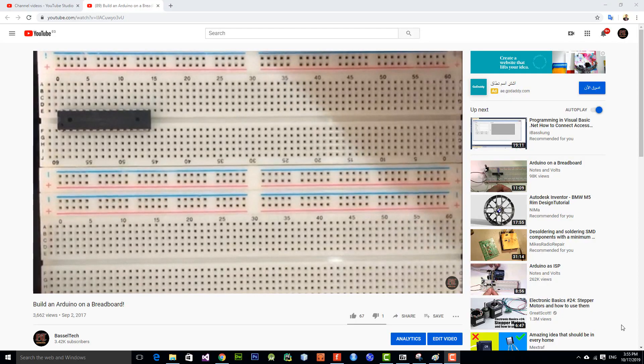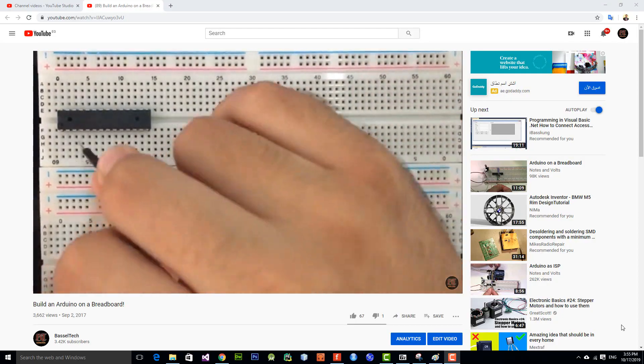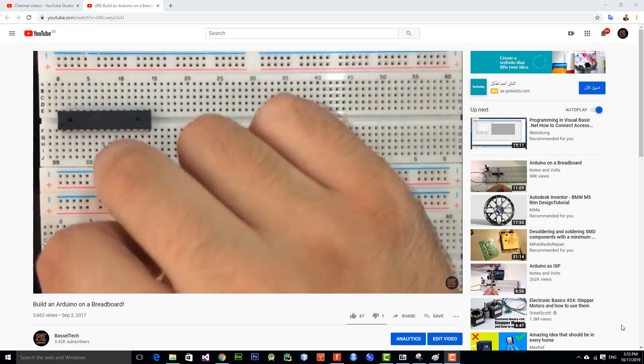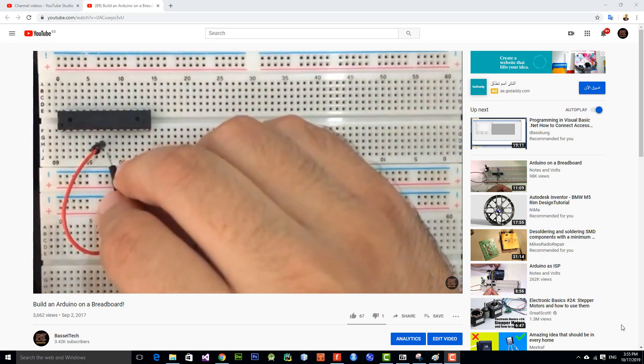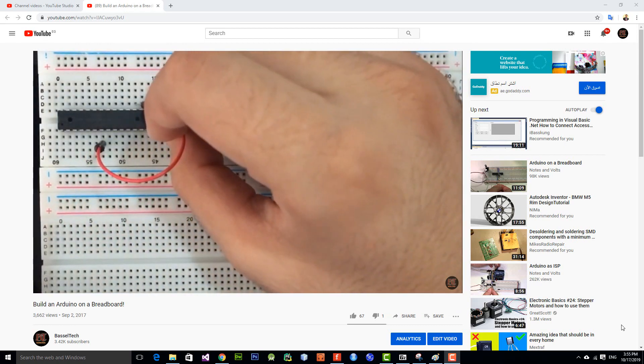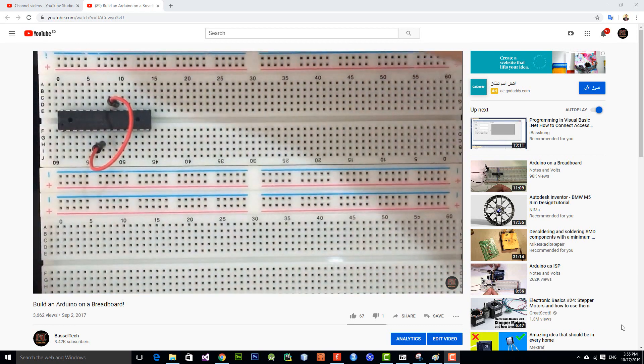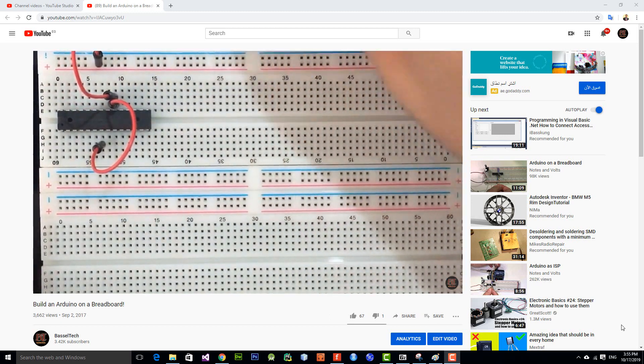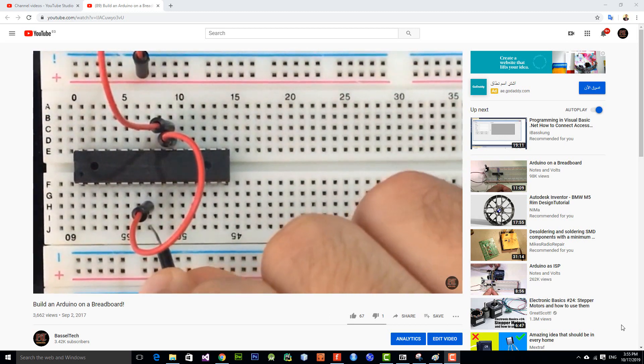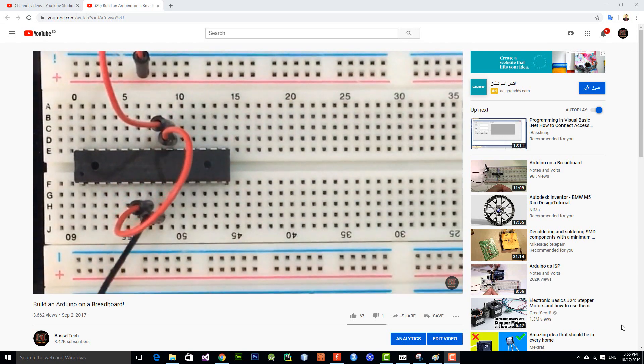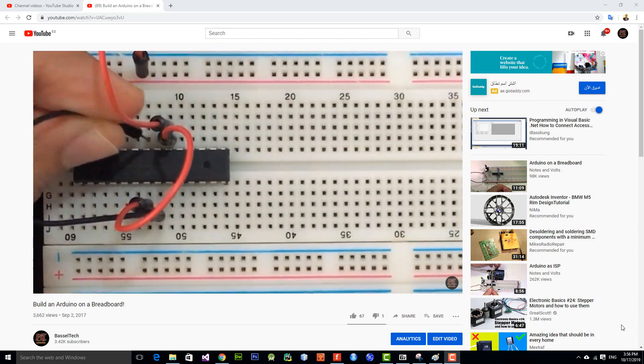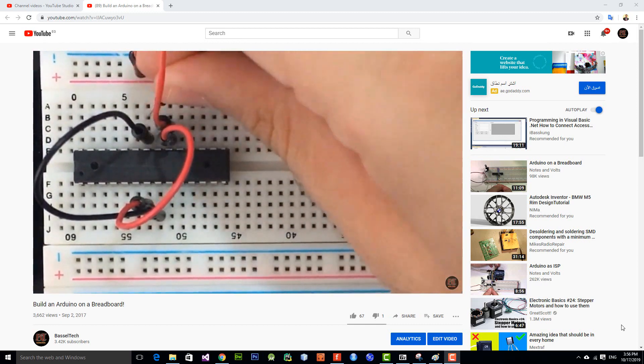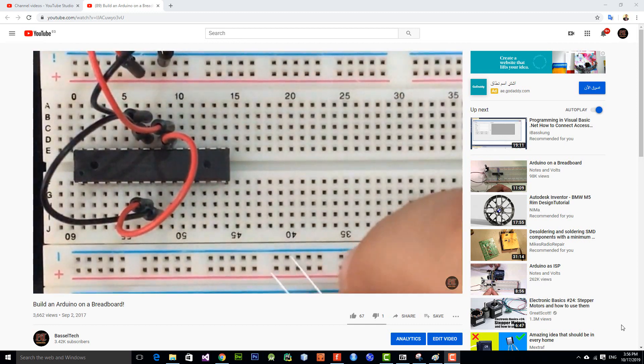Hi guys, welcome back to another tutorial. Today I'm going to show you how to burn the bootloader to your ATmega328P DIP package. Please make sure to check out my previous video, 'Build an Arduino on a Breadboard,' because we're going to continue after building the circuit in the same way. I'll leave a link in the description and the video should appear here as well.